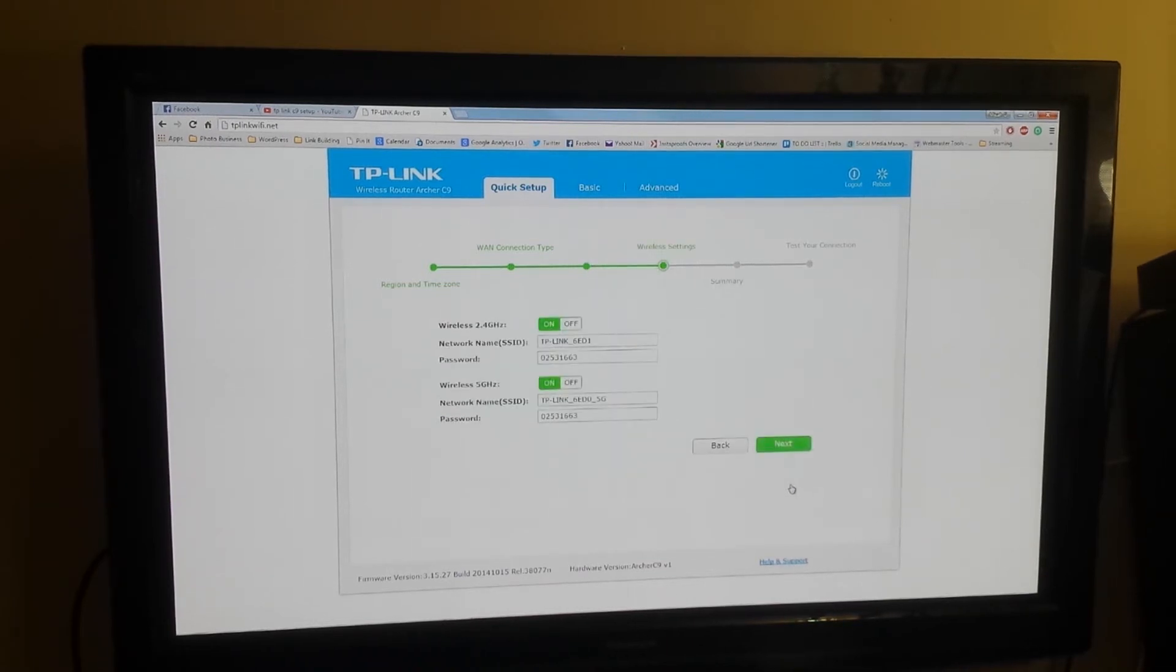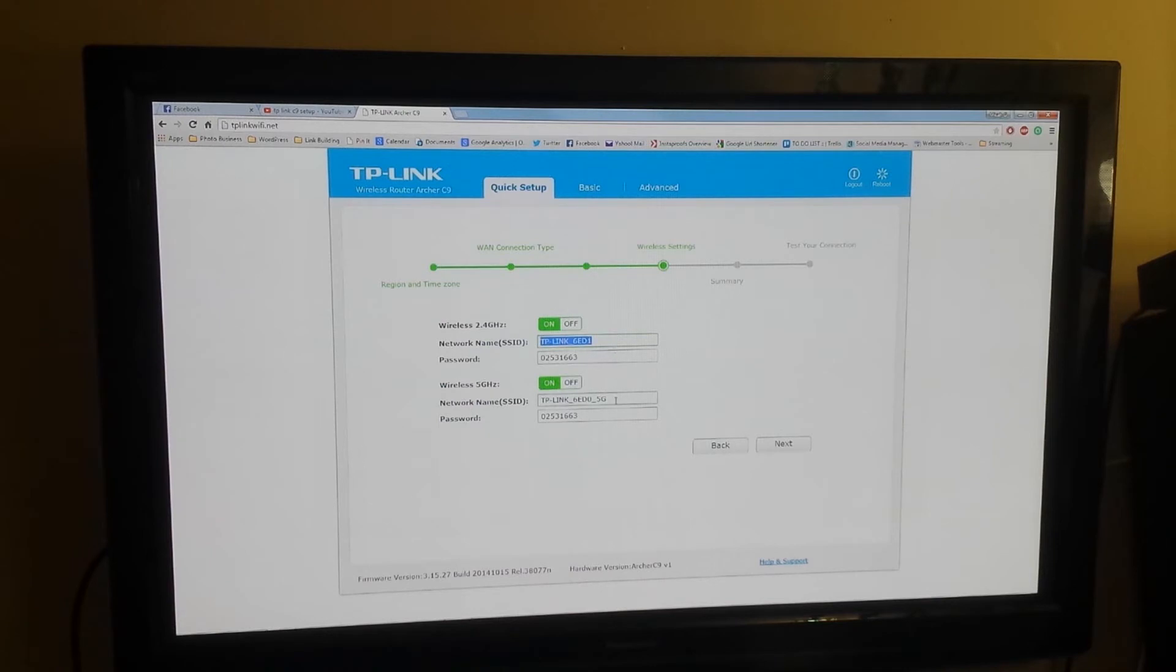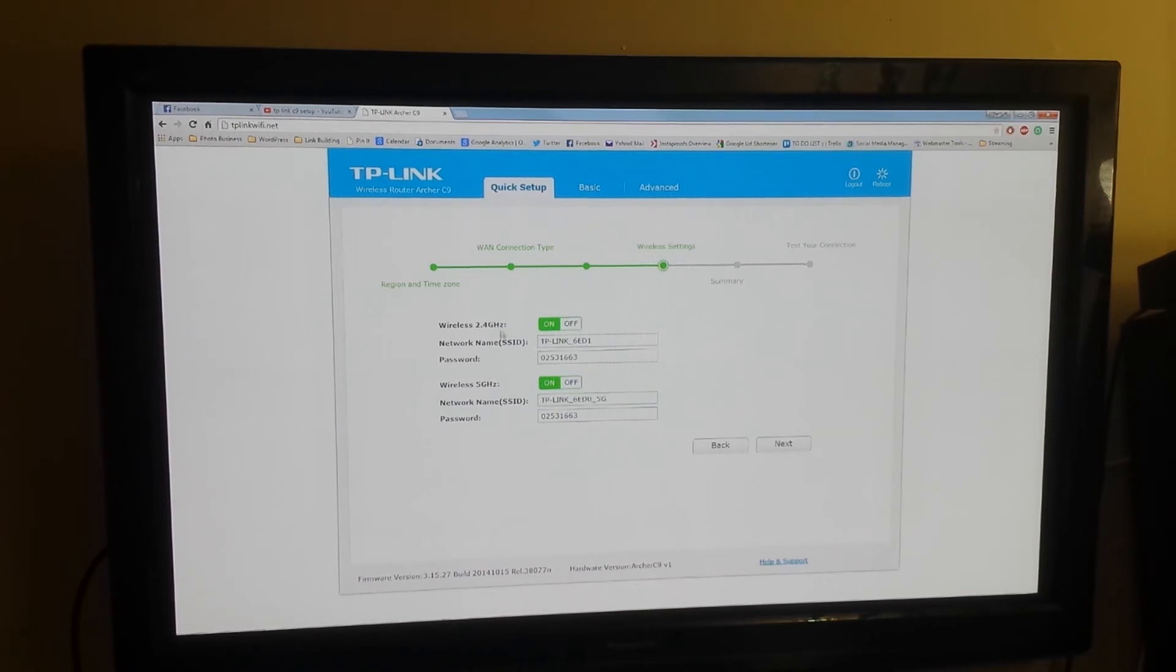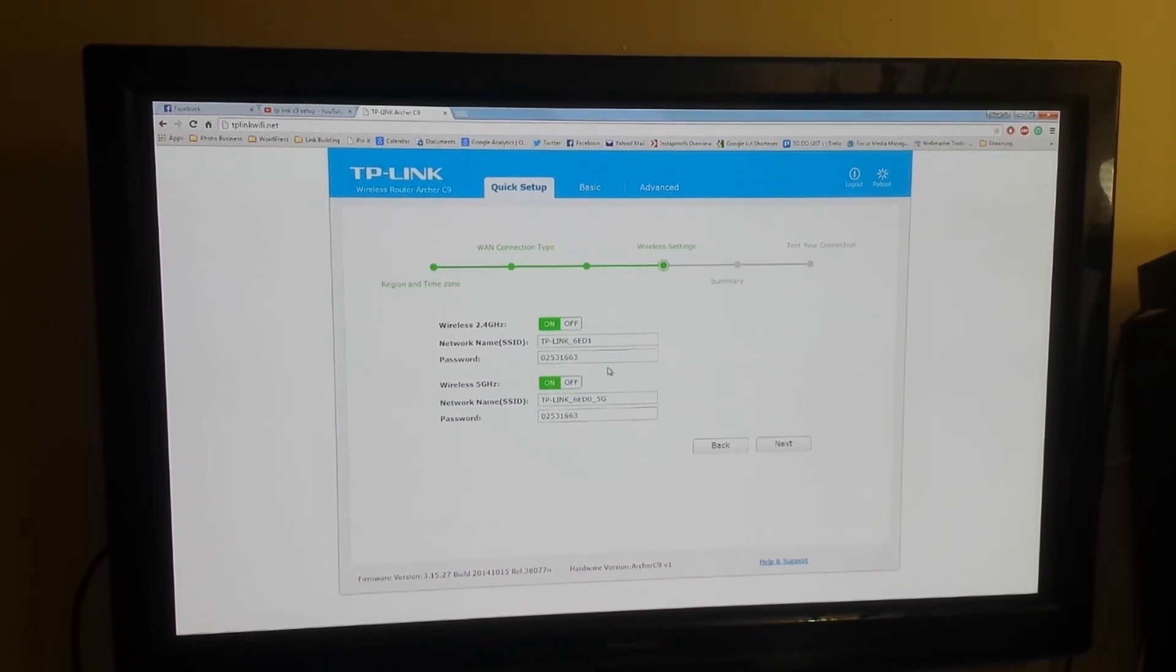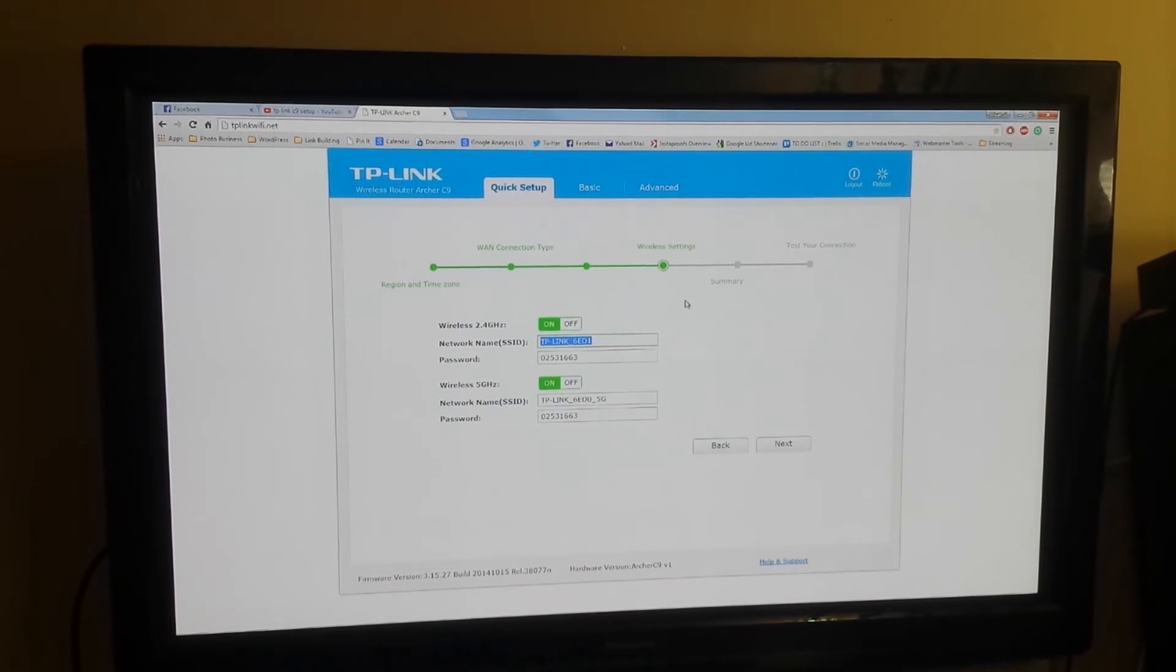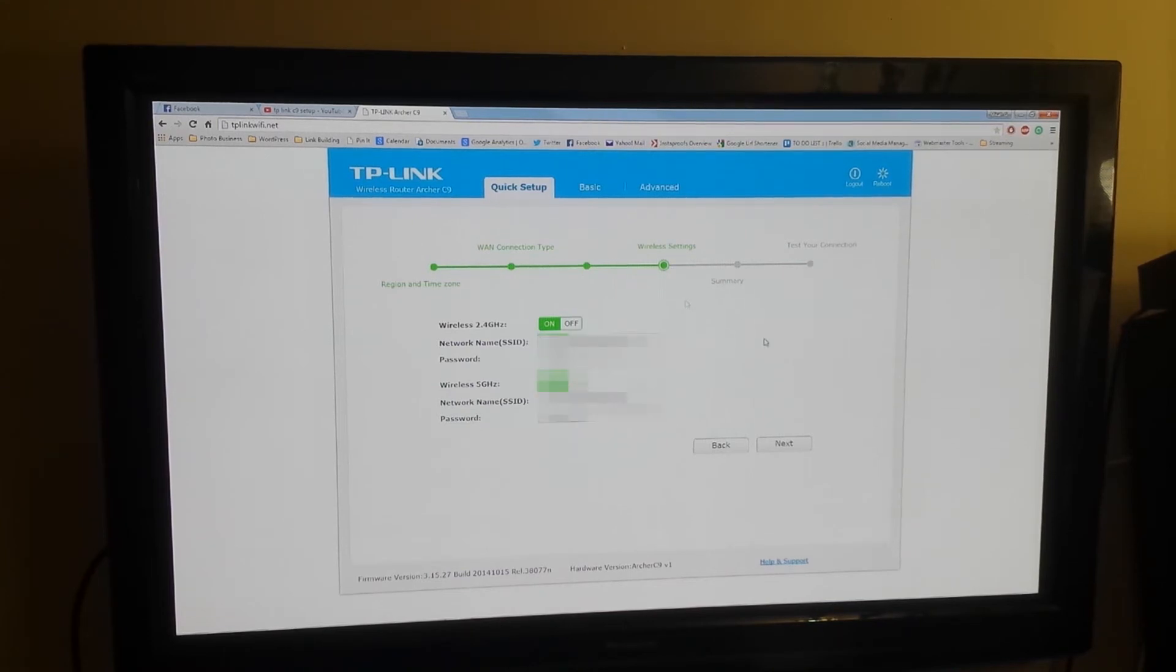Going to leave both of my bands open, the 2.4 gigahertz and the 5 gigahertz both. I'm going to rename my networks and change the passwords personally.